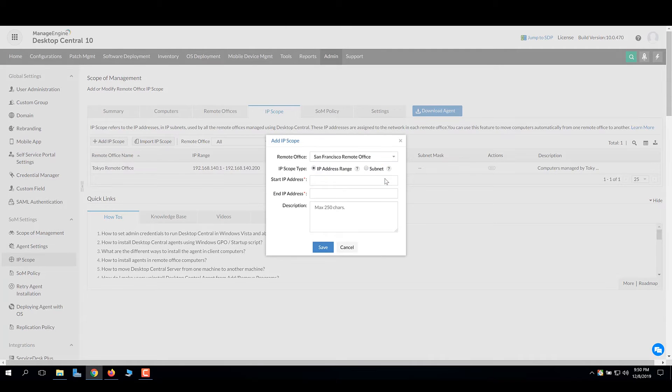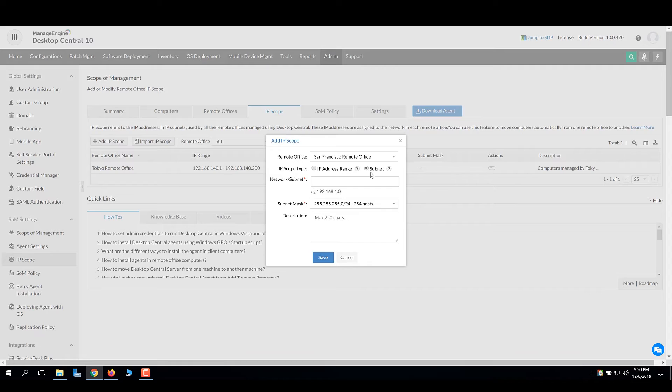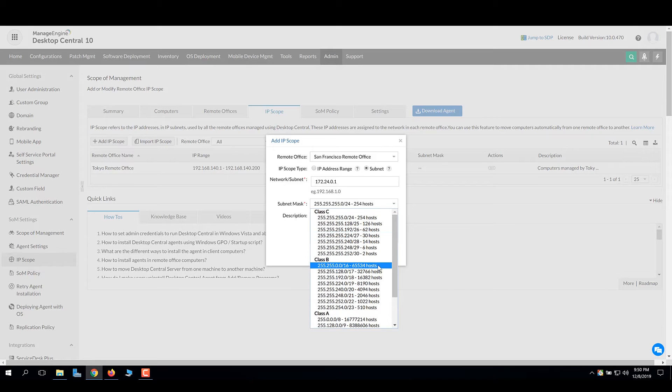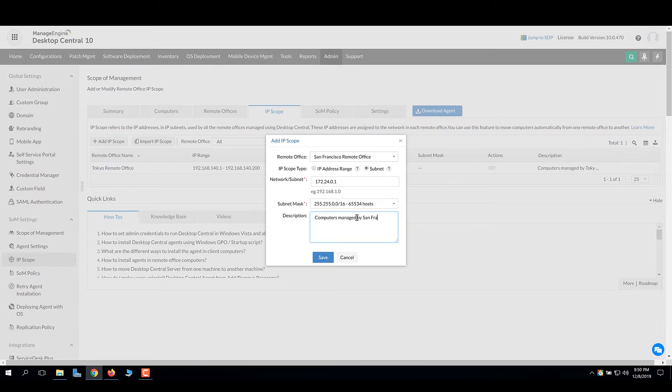Choose subnet if you have a dedicated subnet allocated to your office. Enter the subnet IP and the subnet mask. Any computer's IP that falls within this subnet will be managed by the assigned remote office.